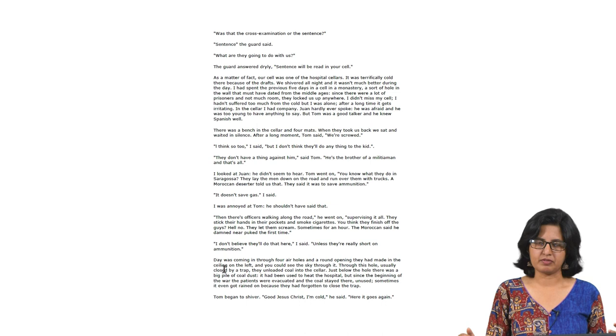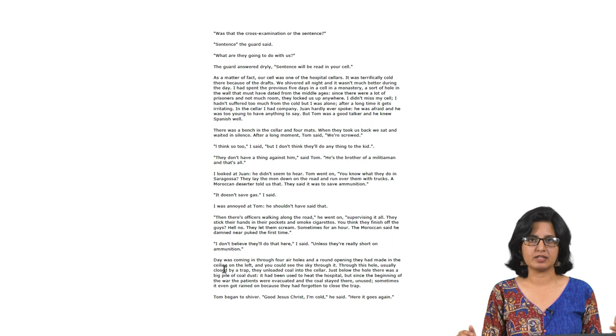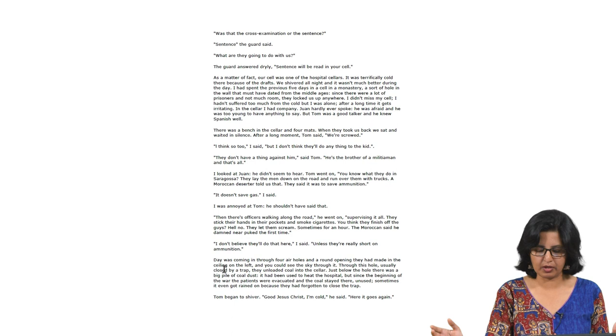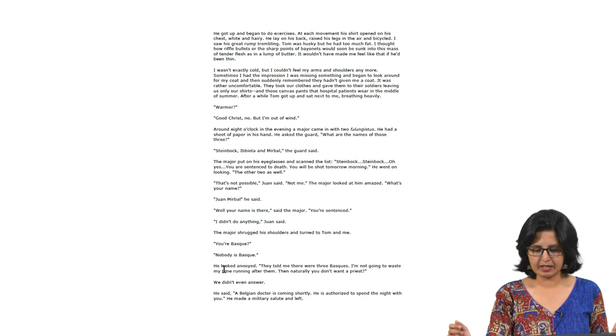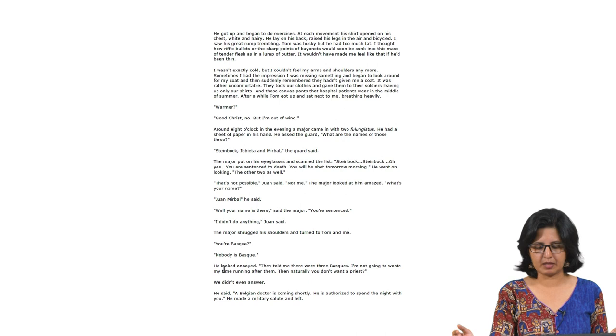We almost get a sense that Juan possibly was not entirely involved in what they were accused of. But Pablo and Tom were in it all the way. Tom comes across as more naive and definitely very scared. Pablo, though scared, is trying to somehow evade that reality, trying to sound matter-of-fact. Very soon, the sentence they had been awaiting arrives in their cell.